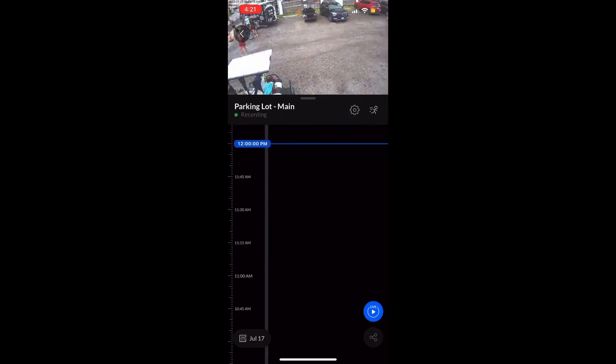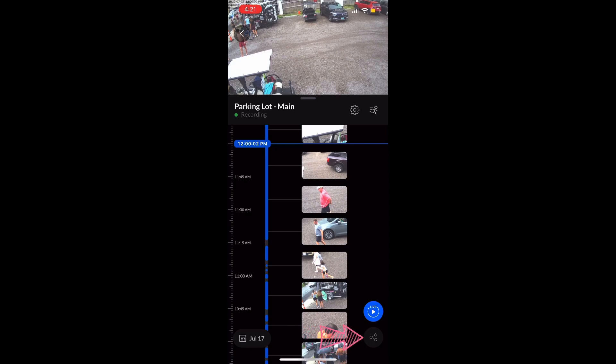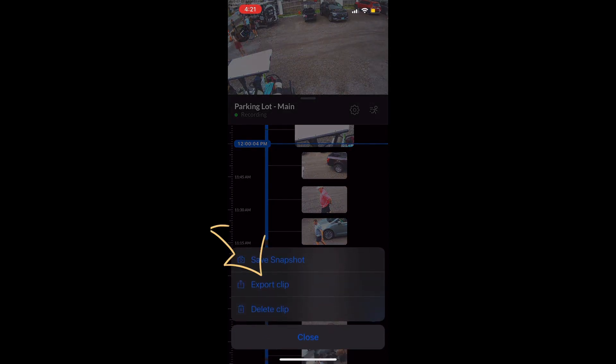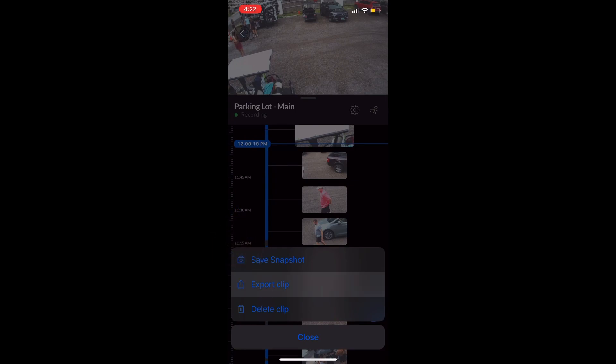Once we're in the date and time range, we're gonna hit the little share button right there. That's gonna allow us to select an actual clip to export. So we're gonna select export clip and it's gonna open up this little slider bar.